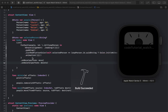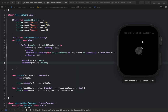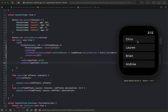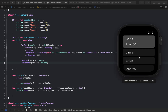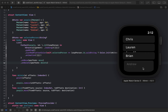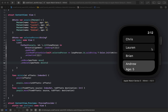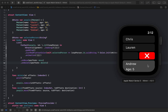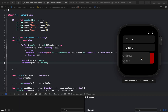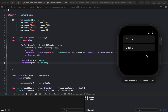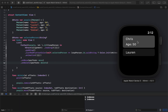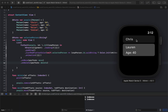Once it builds, we now have a fully working list. We can open items to see details, delete items by swiping, and reorder them by dragging.